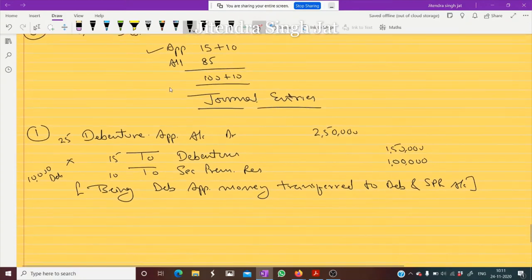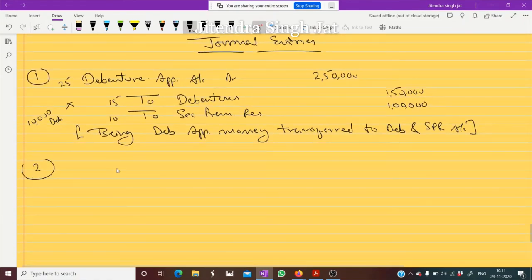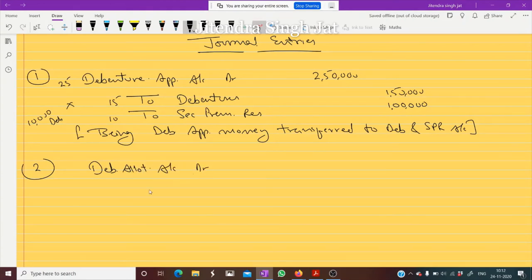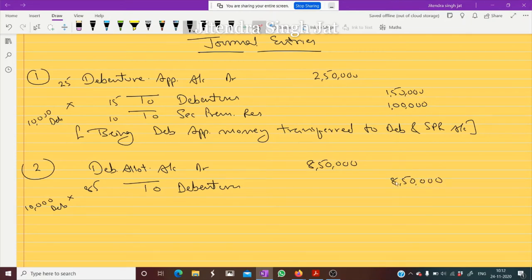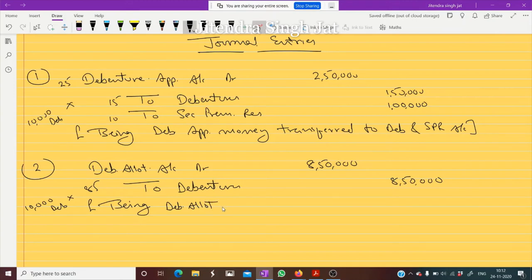The second entry is for allotment: allotment money due is rupees 85. So debenture allotment account debit to debentures — 10,000 debentures multiplied by 85 rupees equals 8,50,000 rupees. Being the debenture allotment money due.